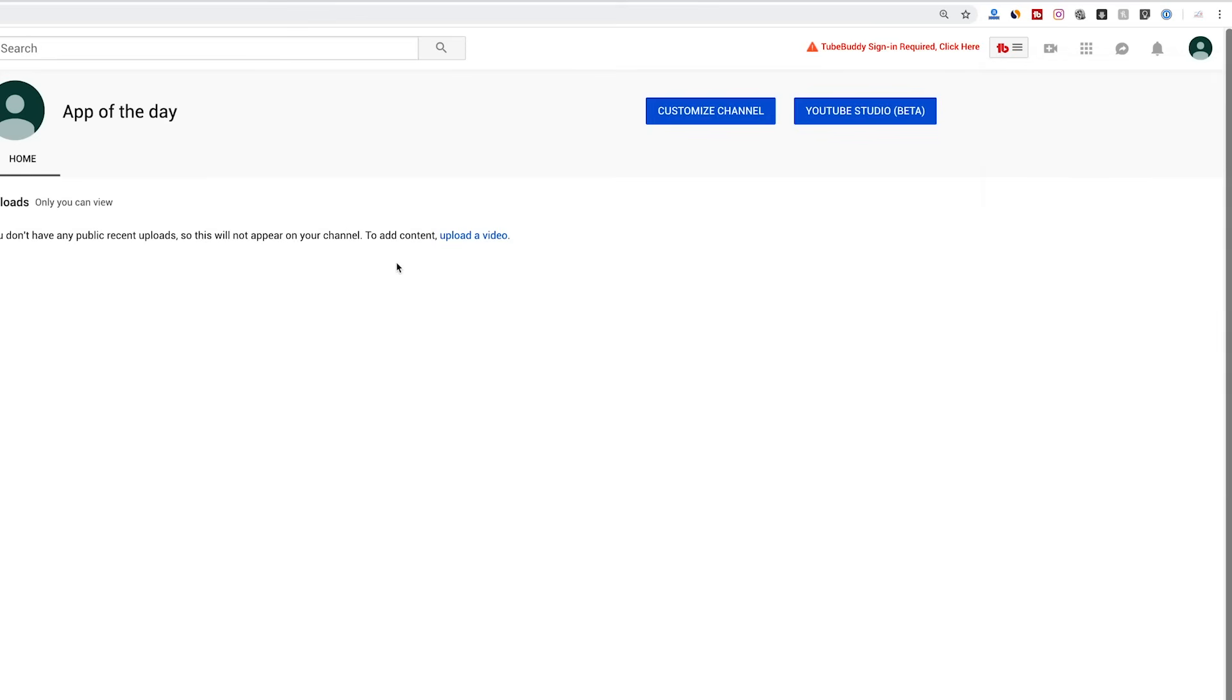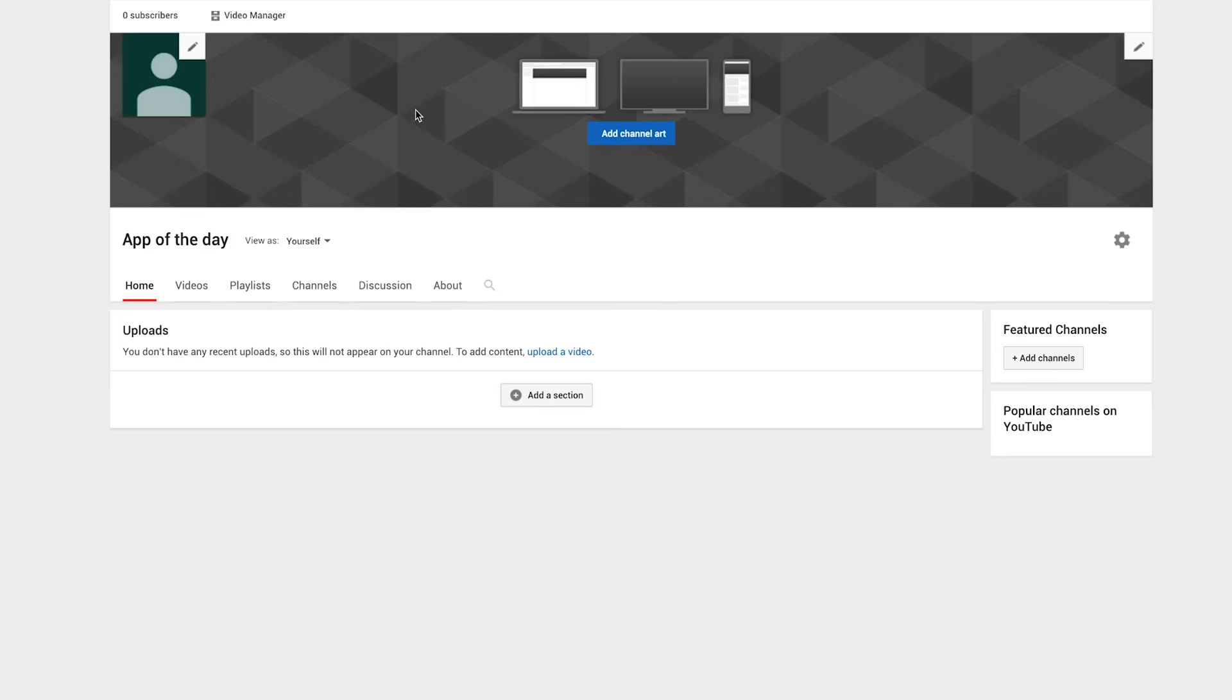Once you get to this page, you want to first customize the channel. Go ahead and press customize and pick your profile icon here, your channel art, and start uploading your videos and tweaking this section.